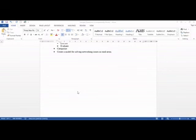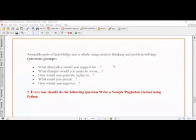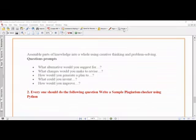The second question is common to everybody: write a sample plagiarism checker using Python. Write a small but complete program — a very small program is not acceptable. What is plagiarism and how to do it — read from your textbooks as well as from the internet. It is possible for you to understand, and if you have any doubts, you can ask questions.